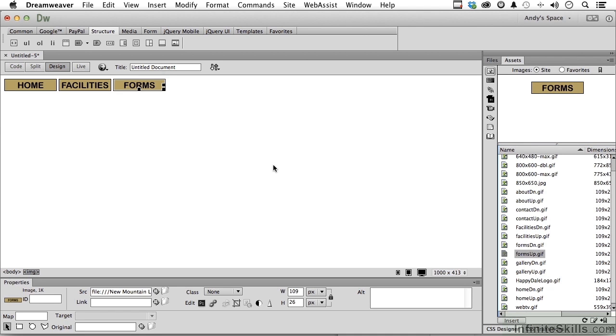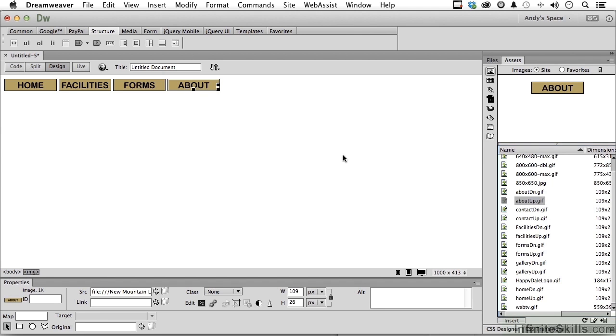Let's go ahead and then go to about. Tell me all about us. Gallery. And contact.